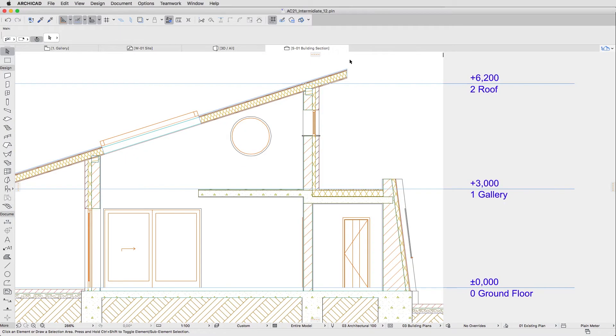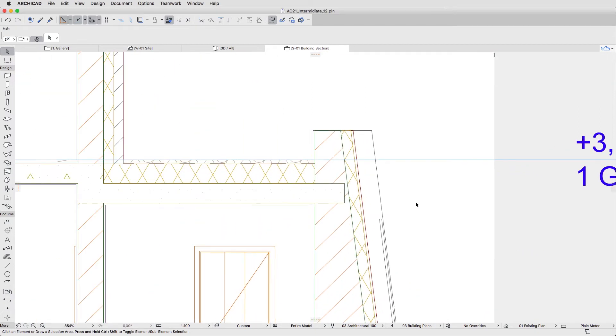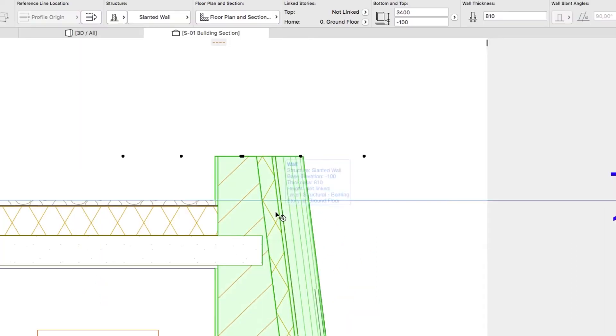Let's open the S1 section and look at the curved wall. You may notice that an insulation skin is missing. Select the wall and using the Info Box, set its height to 3950 mm.